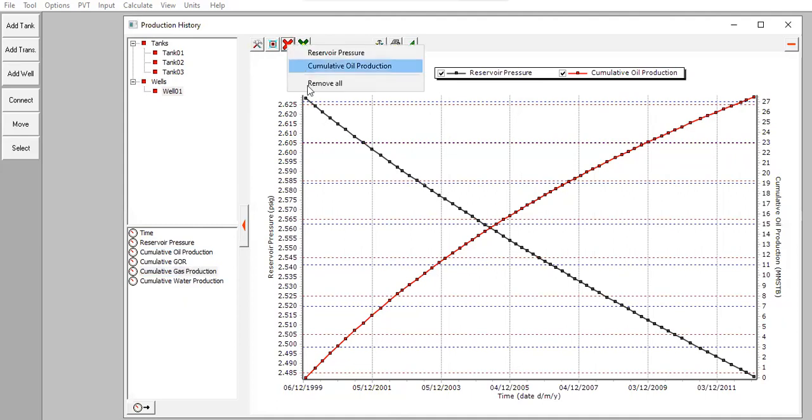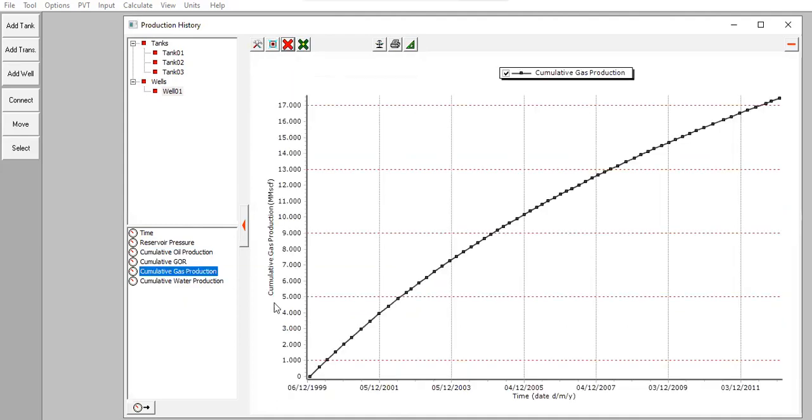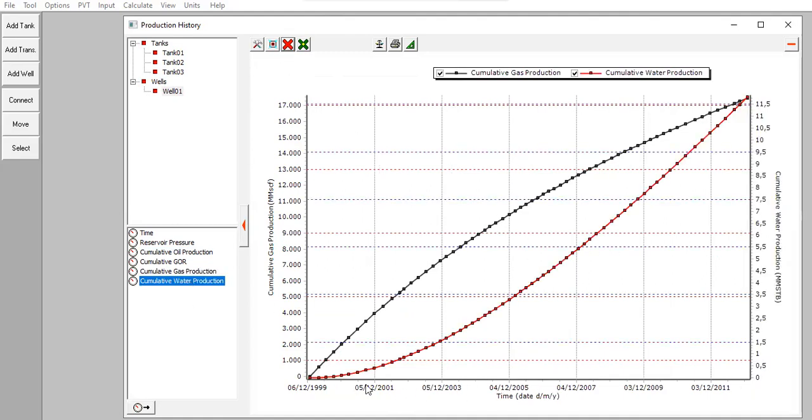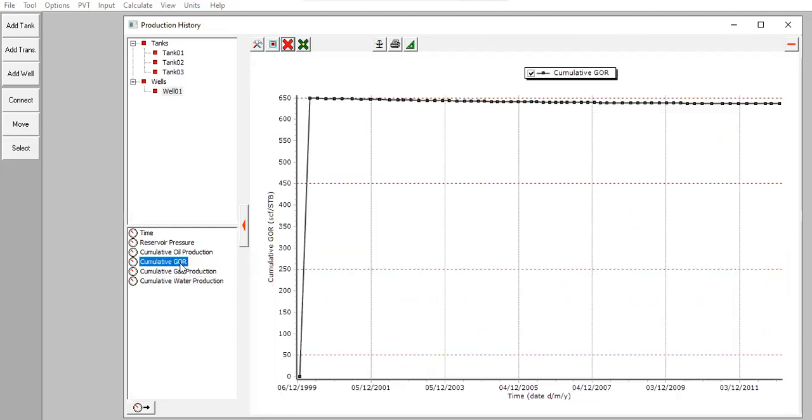Remove all. Cumulative gas production and cumulative water production, the red line. What about cumulative GOR? This one.